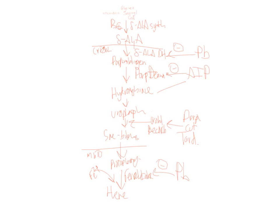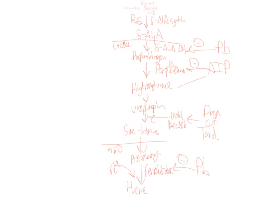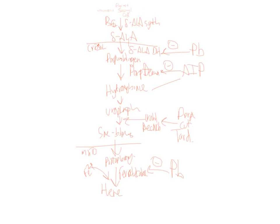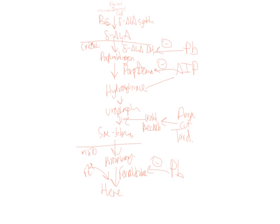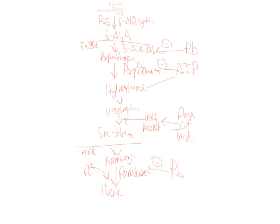So we have the mitochondria right here. And you get glycine succinyl CoA. It makes ALA using ALA synthase. And you need B6, so if you have B6 deficiency, you won't be able to make this. You have ALA dehydratase, which lead blocks. Lead also blocks ferrochelatase. So in the blood, you'll have ALA. Porphobilinogen.